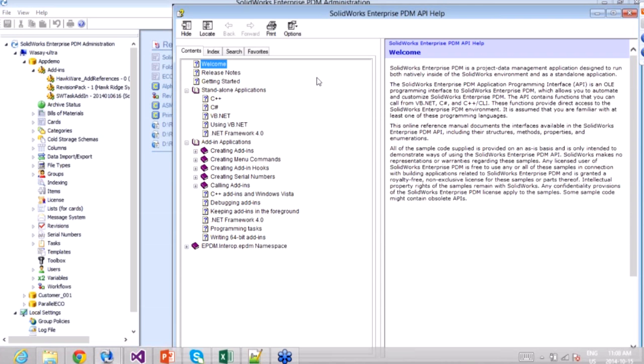Additionally you can go to the forums, knowledge base, and there are sample applications everywhere, so you have a lot of resources to get started.